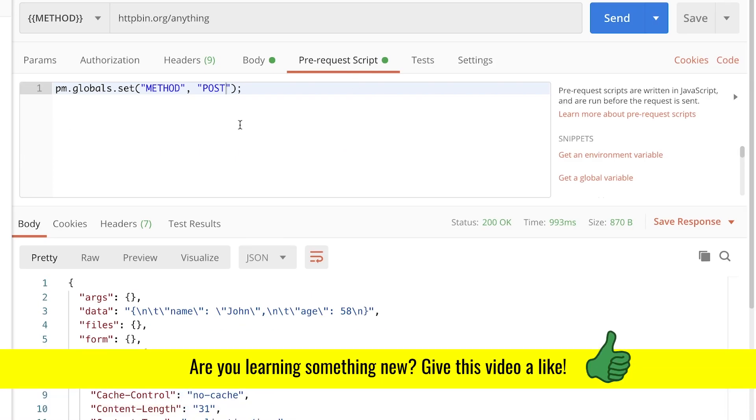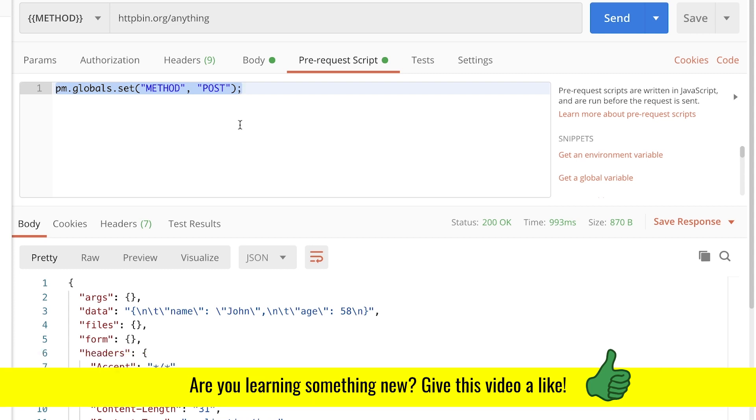So what the pre-request script allows you to do is to dynamically change the request method to whatever you need based on the conditions you decide.